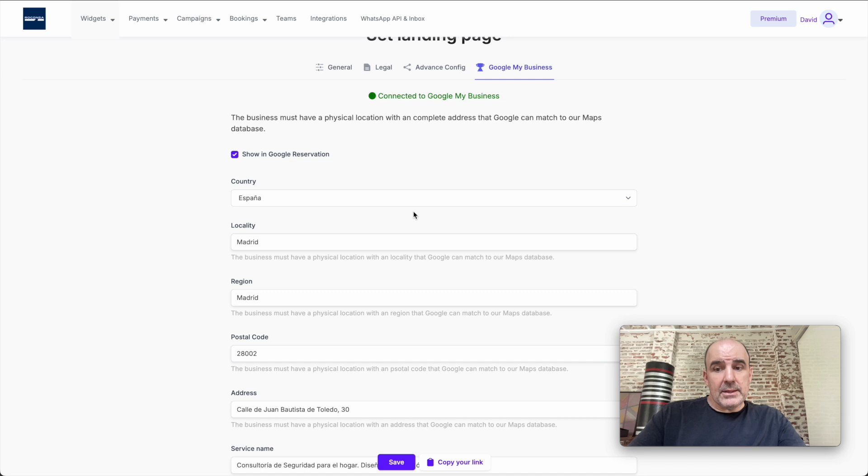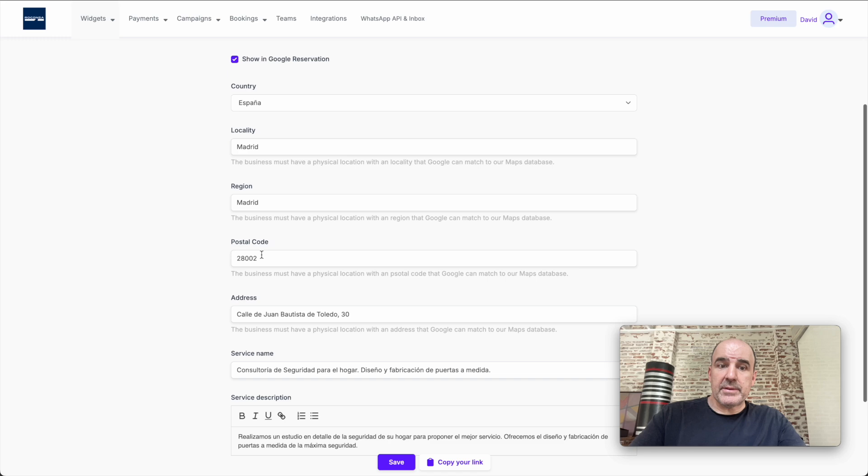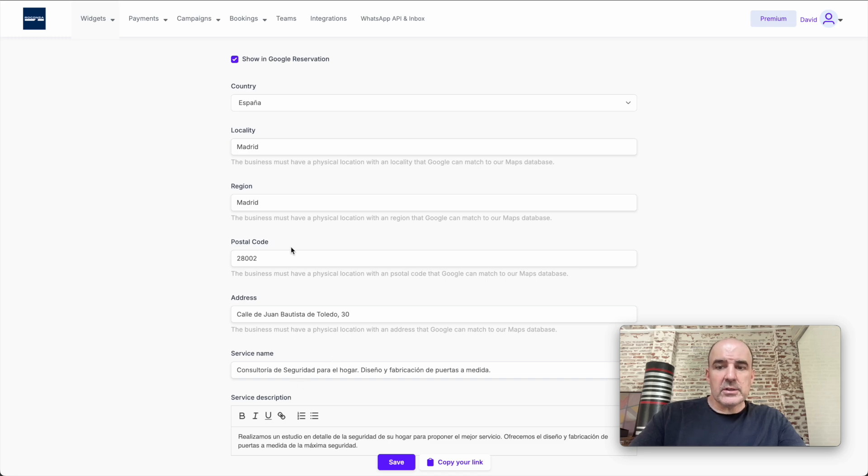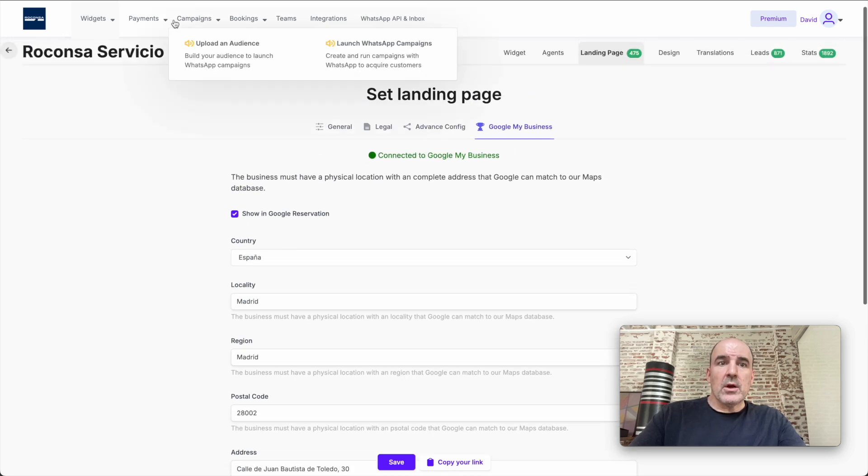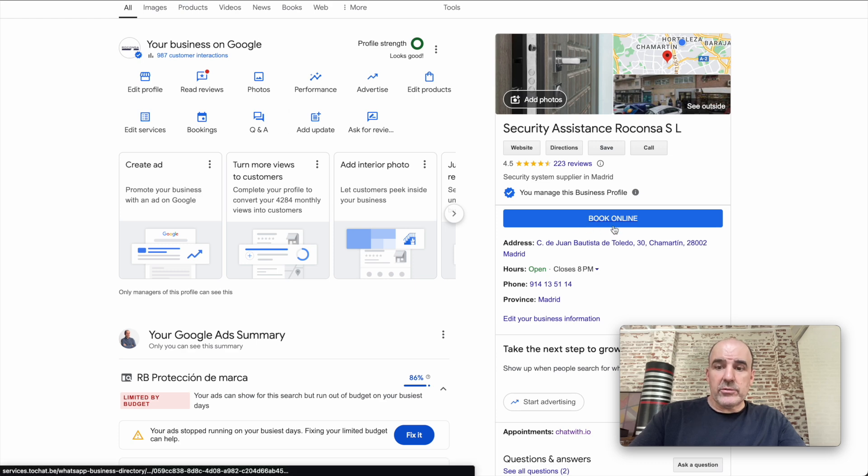If the location of the business, if the description of the business is not the same, Google is going to reject the connection. So if you want this to work, please put the information as accurate as possible.